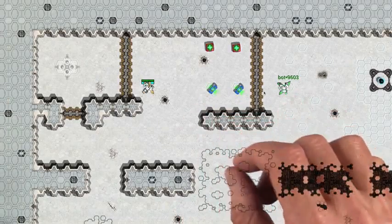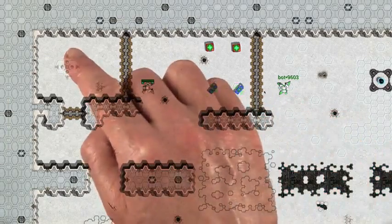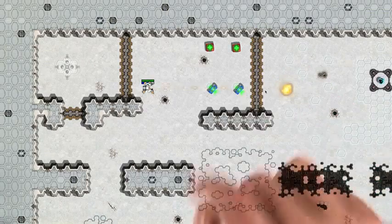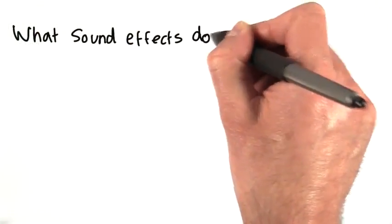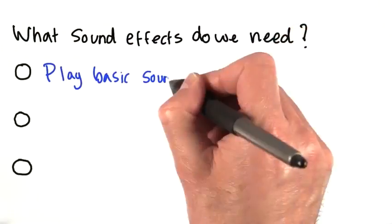For grids, we're primarily interested in getting robots to shoot each other in the face. So the question we need to ask is, what sound effects do we need for our game?